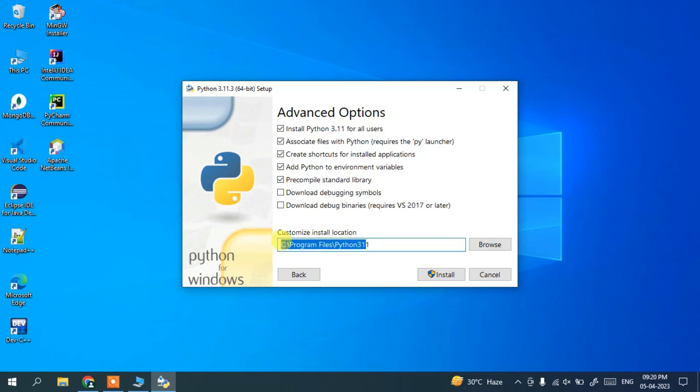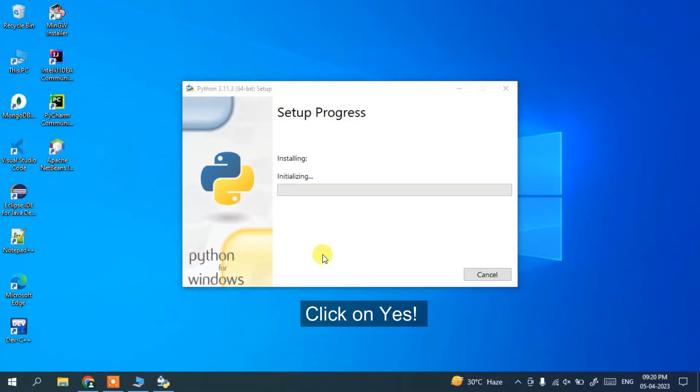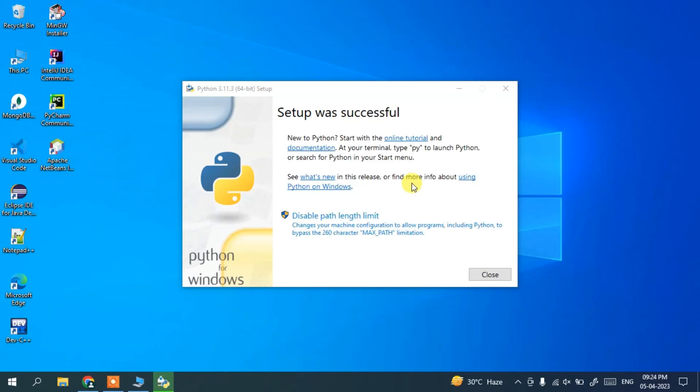So you can keep this default and you can just click on install. And what it will do is it's going to ask you for administrative privileges first. Just click on yes and there you go, you can see our installation has begun.